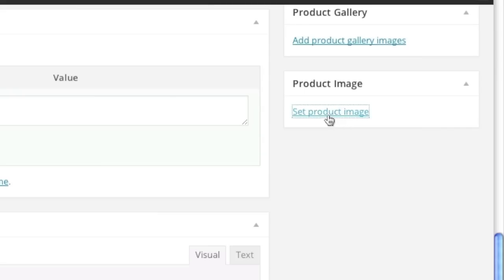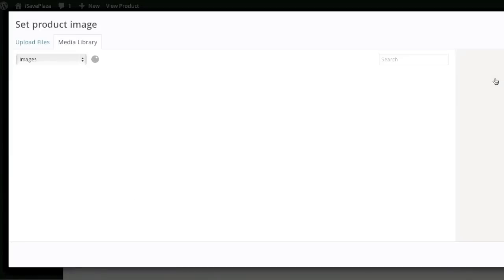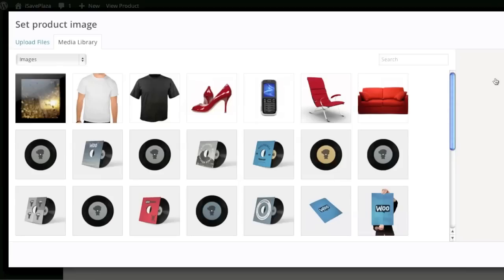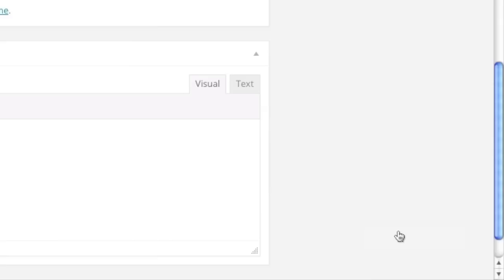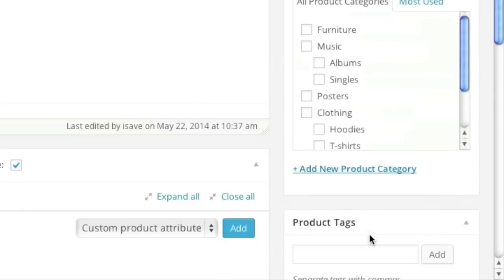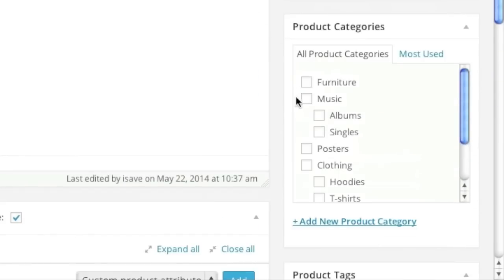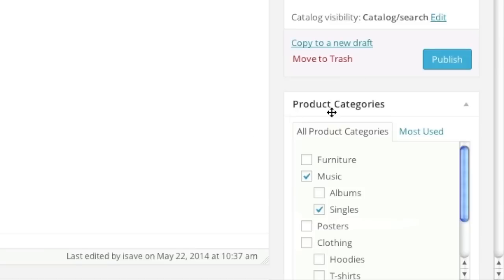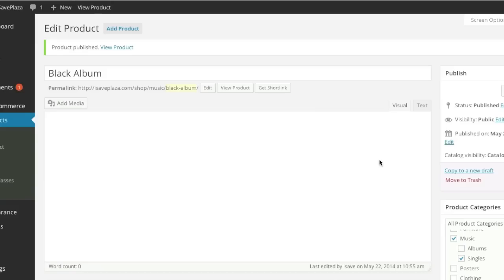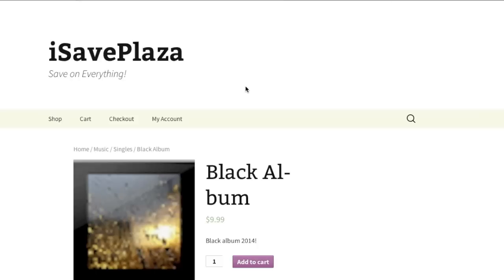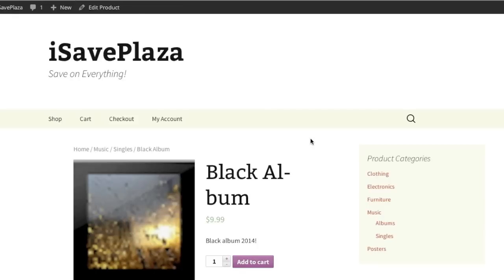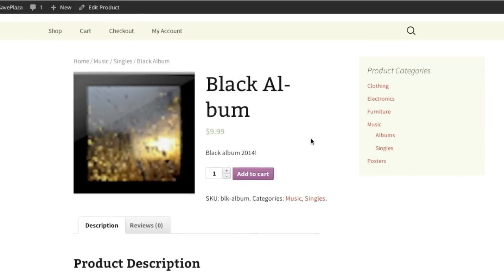And I set a product image. And I choose my category. And I publish. And my item can now be visible. And there it is.